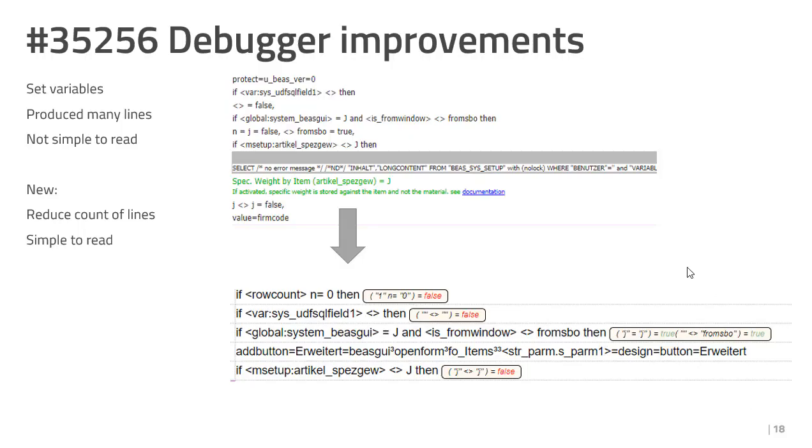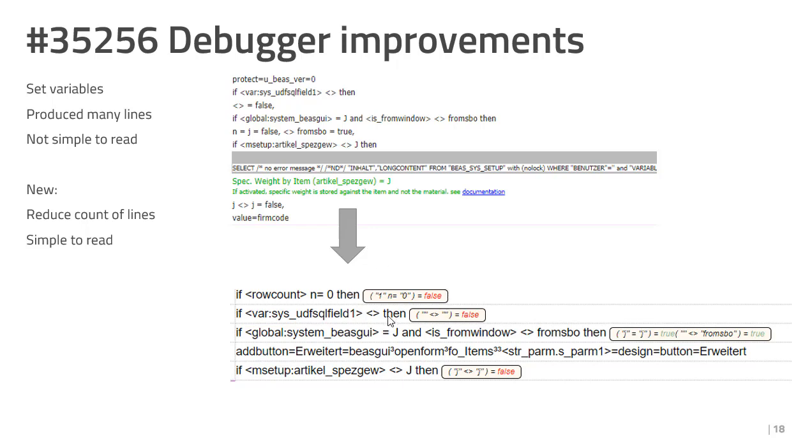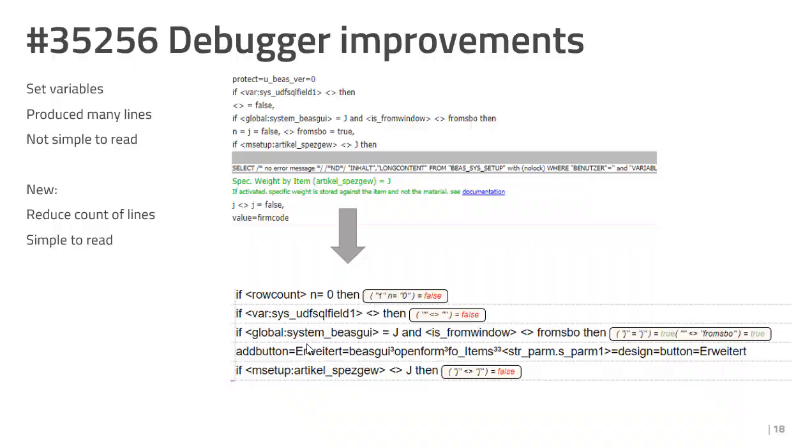In the past, if command produced always more than one line in the debug log. This was not simple to read. This is changed. You see here the if command in the box, the replaced placeholder, and it is false or not. If you have more than one check, then you see all here in the box true. For example, j is j is true, and the next is empty is from spu is true, and then you continue in the f command.